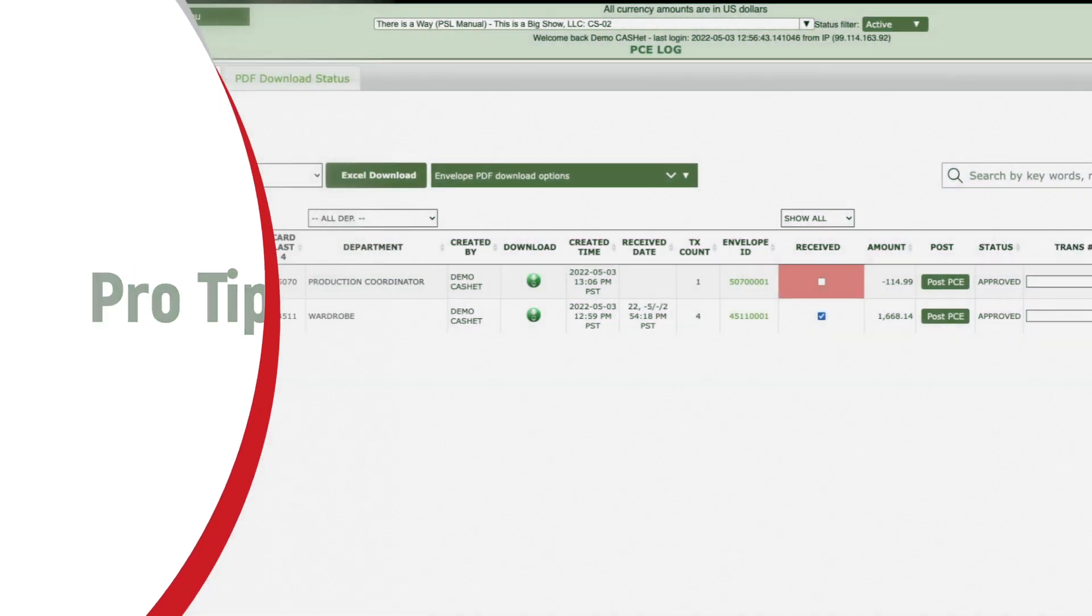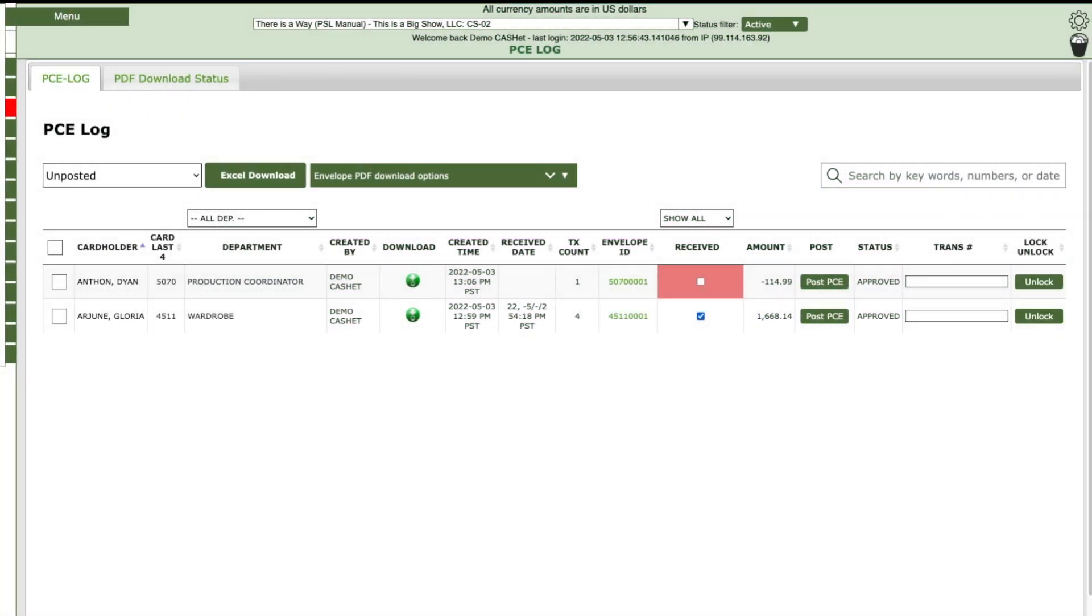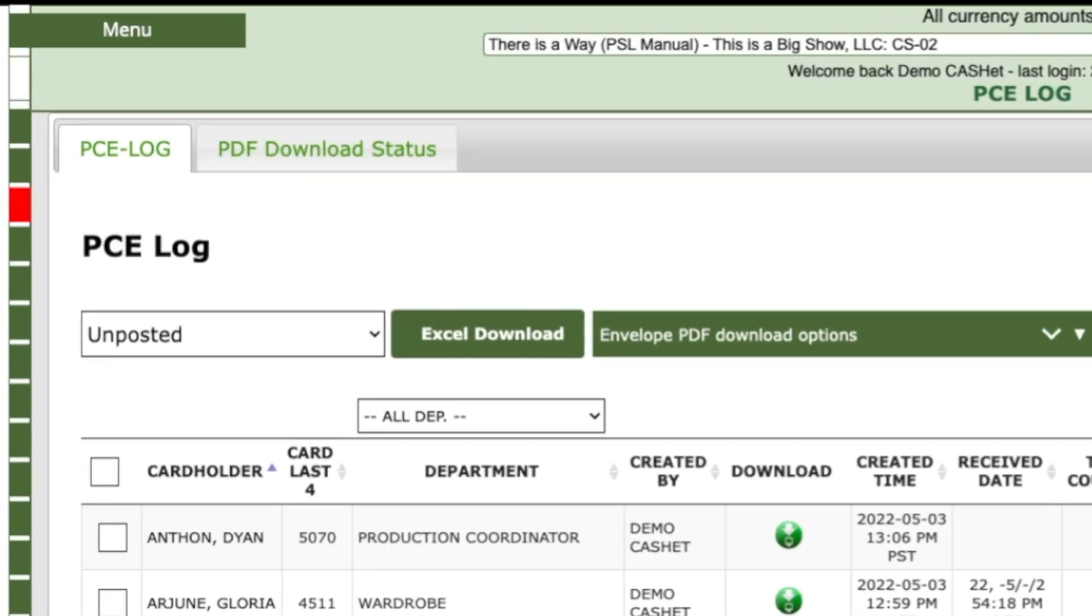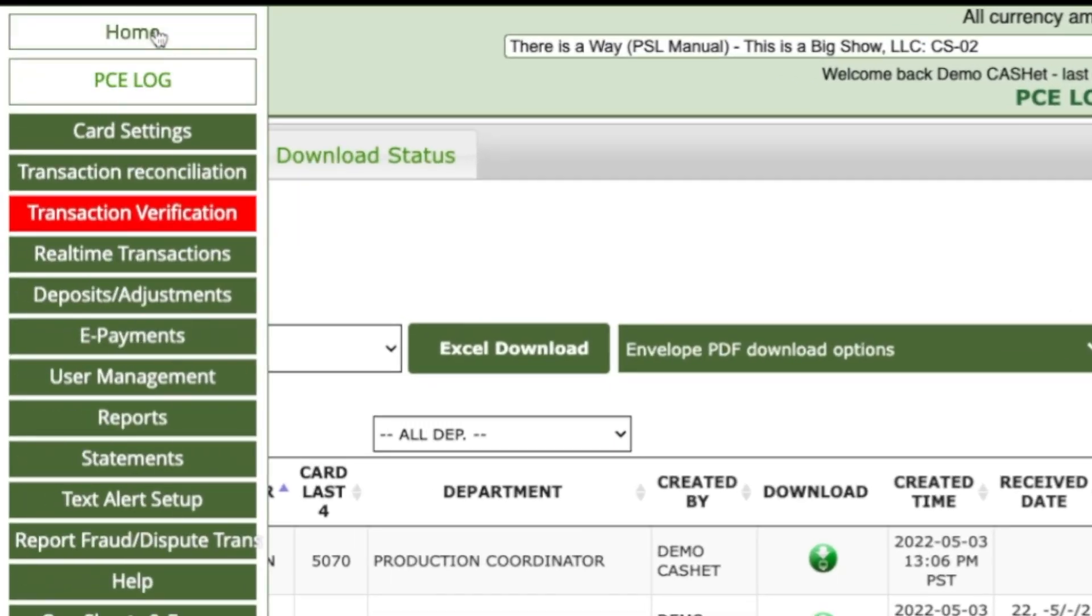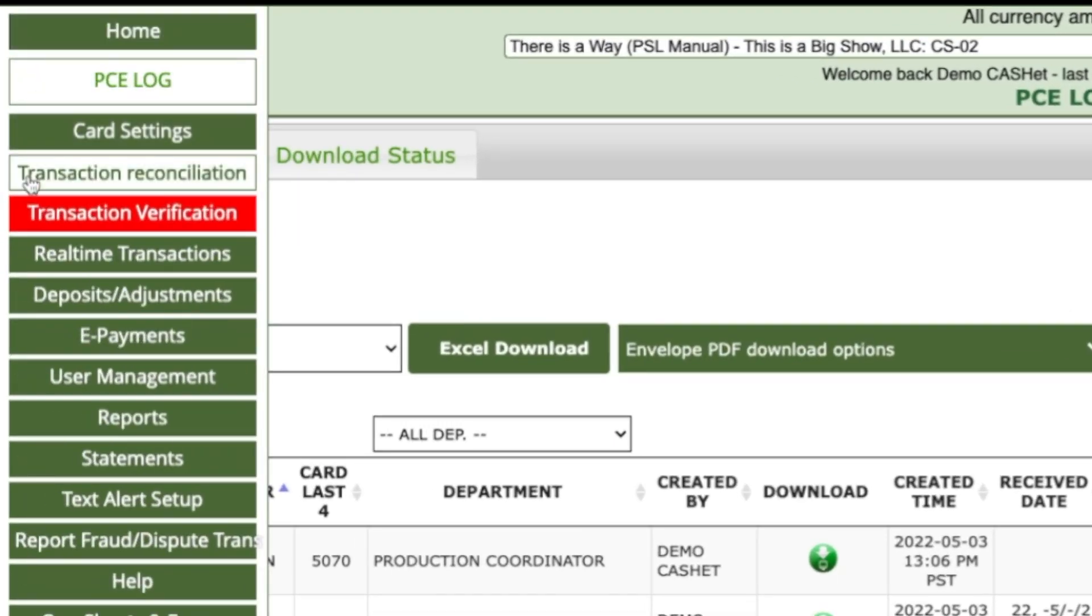Next, we can modify the envelope contents. Mouse over the left of the screen to reveal the navigation tabs. Click the Transaction Reconciliation tab.